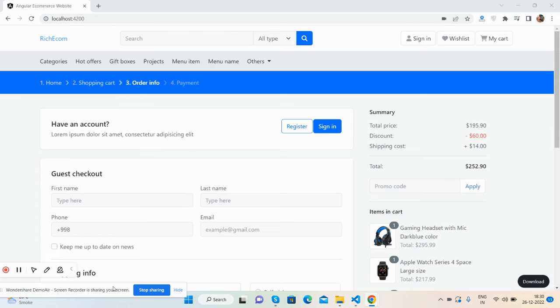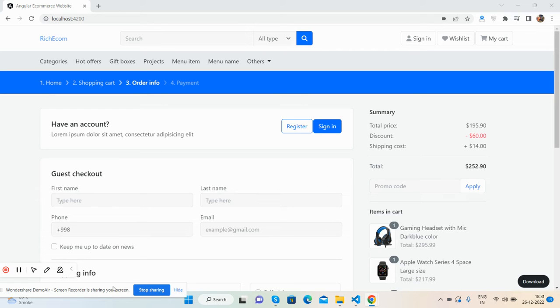In my last videos, I have shown you Angular e-commerce site home page, cart page, single product page, and shop page. Now here is the checkout page. Before showing you the working demo, please watch the video till the end.